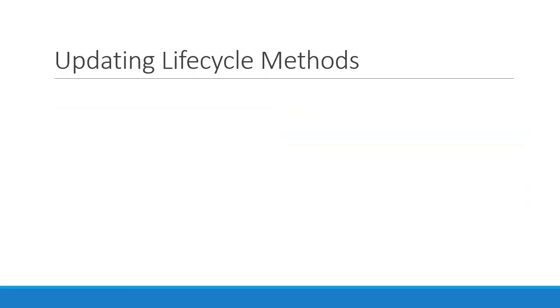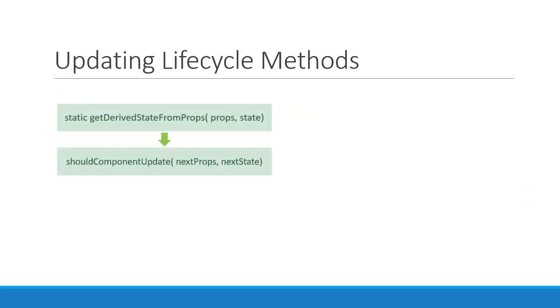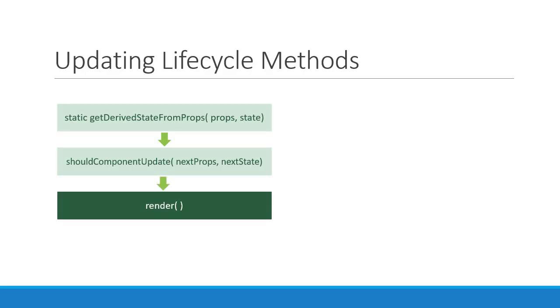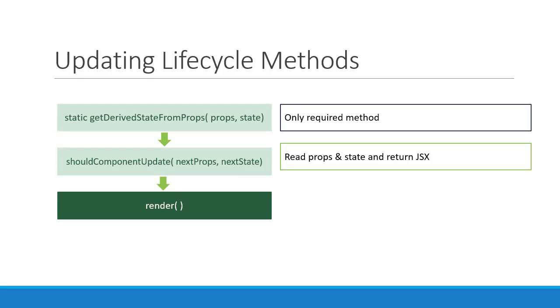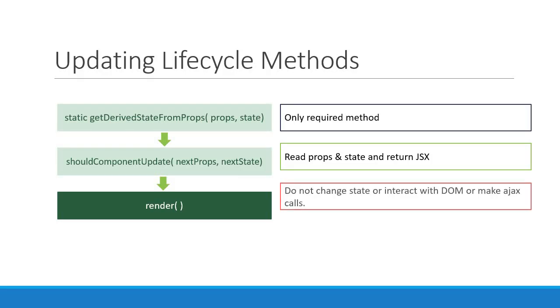The third method is the all-too-familiar render method. We read this.props and this.state and return the JSX which describes the UI. Avoid changing the state or interacting with the DOM in the render method.